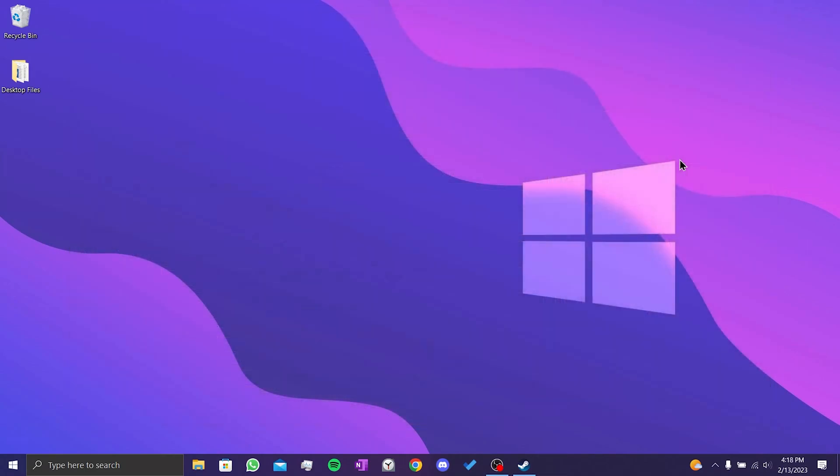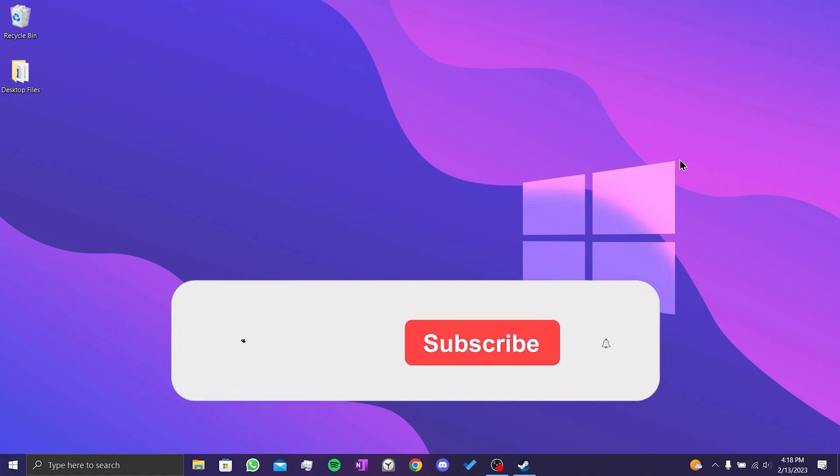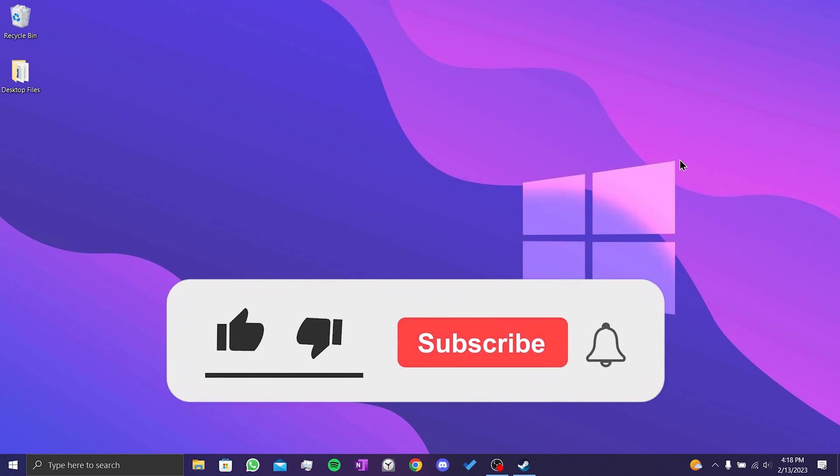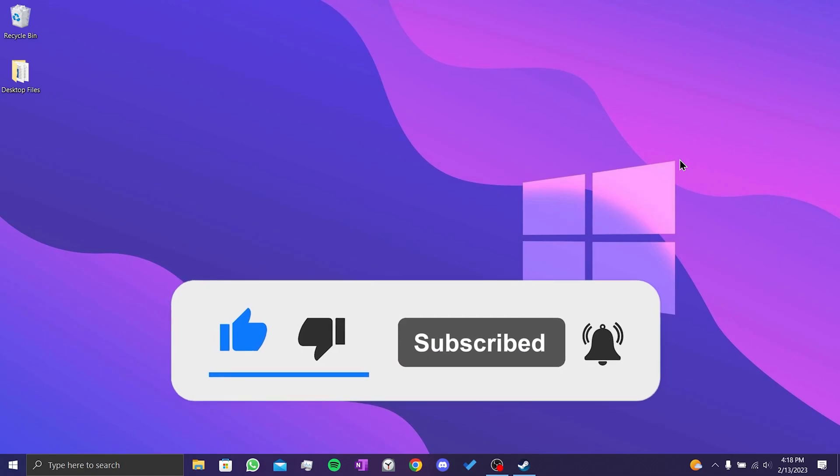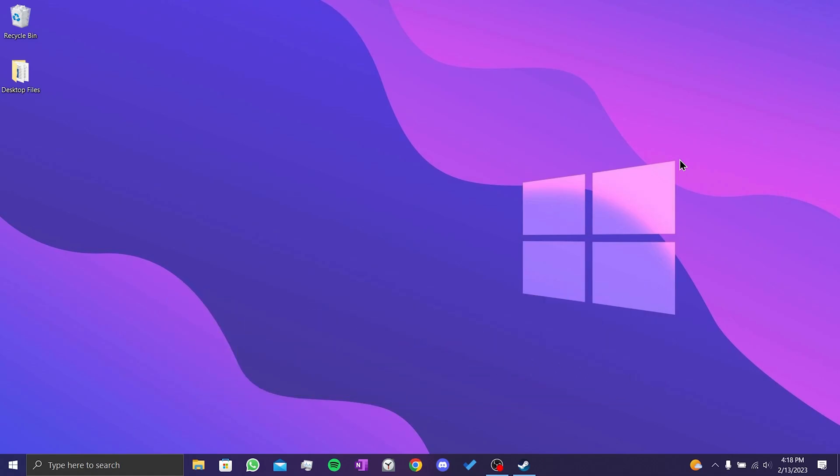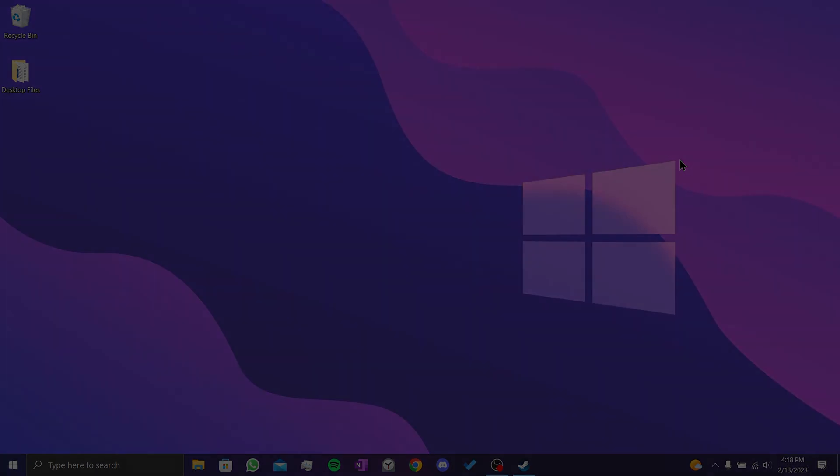We've come to the end of the video. I hope this video fixed your problem. If the video helped you, don't forget to like the video. You can also subscribe to my channel to support me. Take care and see you in the next video.